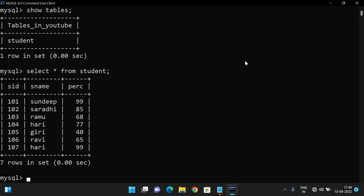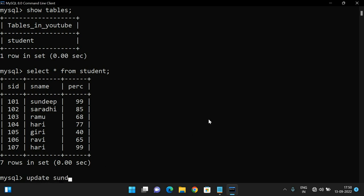Now we'll use the UPDATE command, which changes the value of an attribute. The primary key cannot be updated — only attributes other than the primary key can be updated. For example, to change the percentage of student Sandeep: UPDATE student SET percentage = 95 WHERE name = 'Sandeep'.